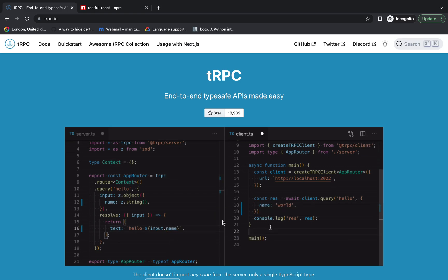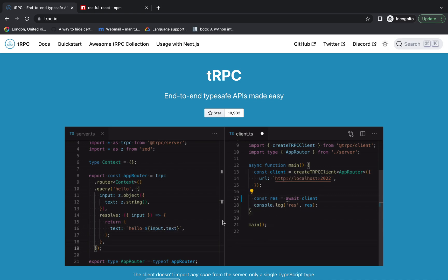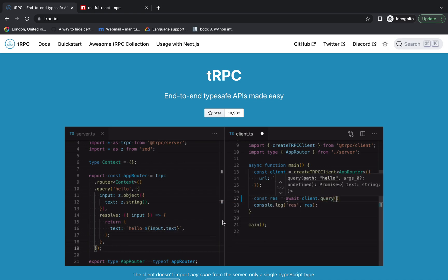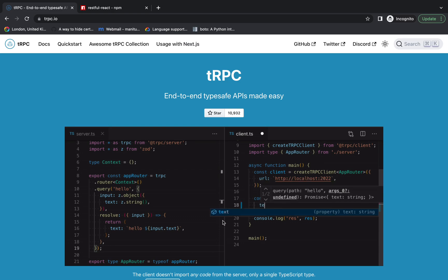What tRPC is, what problem it's trying to solve, and in the next video we'll have a simple demo where we will see it in action.